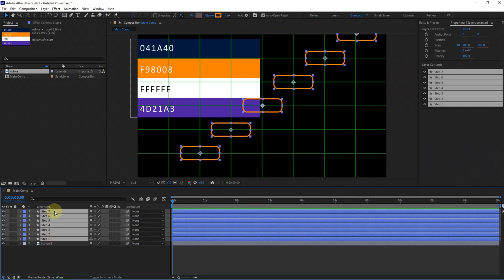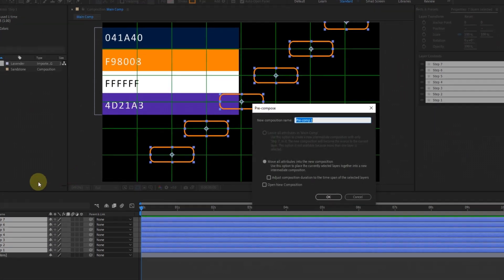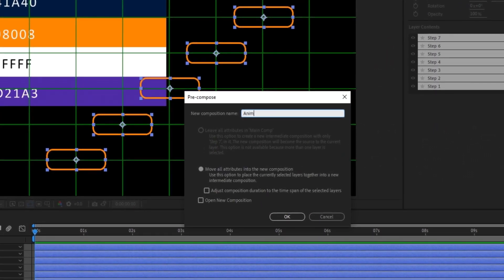It's time to organize our layers. Precompose all the boxes together for better management.